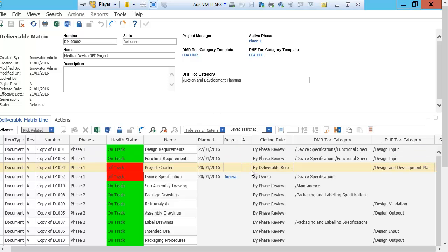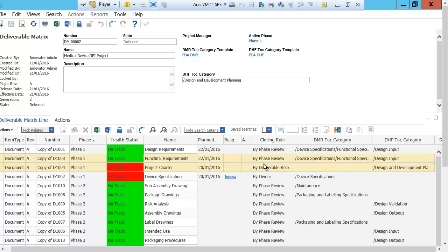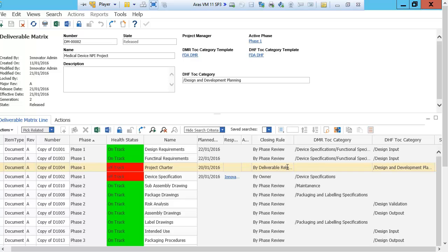Looking at this deliverable matrix, I see that there are two items that are off track. One of them being the project charter. I also see that its completion rule is based upon the release of the deliverable. Meaning that when the deliverable gets released, the deliverable line item itself will get set to a complete status. In this case, the project charter is a document and will get placed in the design and development planning section of the DHF.